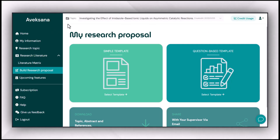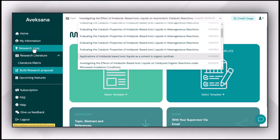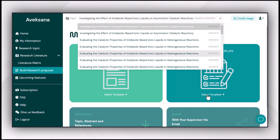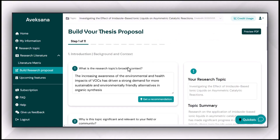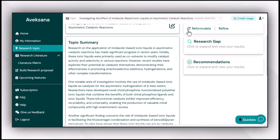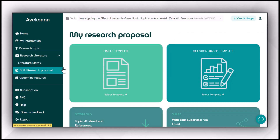Let's use a topic example which you can build with the help of Avexana's research topic builder feature, or you can put in your own personalized research topic before proceeding with the question-based template. If you did not use Avexana to build your research topic, you can feed this tool about your research topic before moving forward to build your research proposal, because completing this step first will give you more accurate and more relevant results.